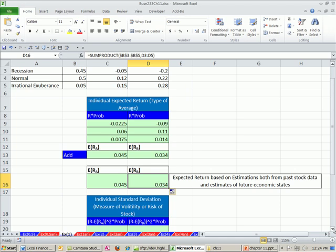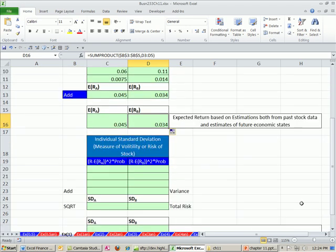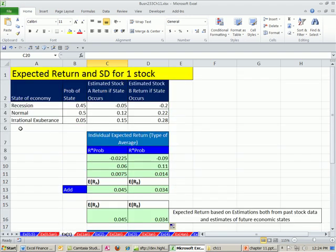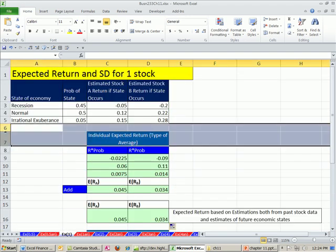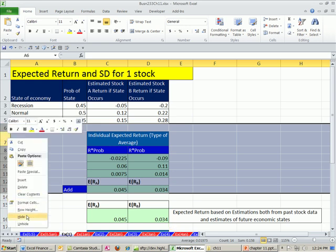Now we would like to calculate standard deviation, which will be our measure of risk or volatility. Just as we did in chapter 10, we're going to set up a little table. I'm going to hide these rows. I highlighted the row headers and then right-clicked Hide.